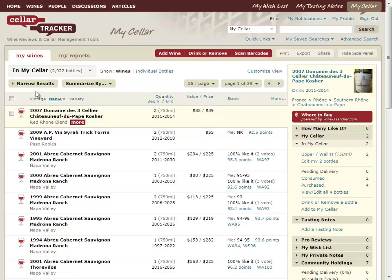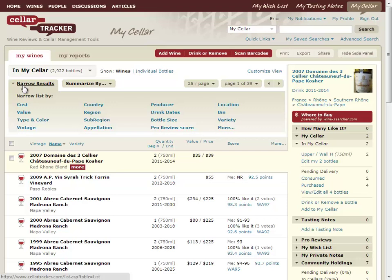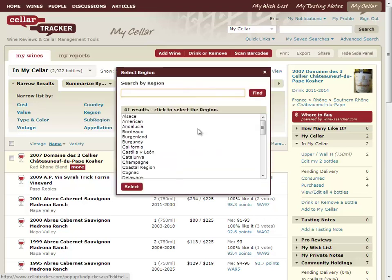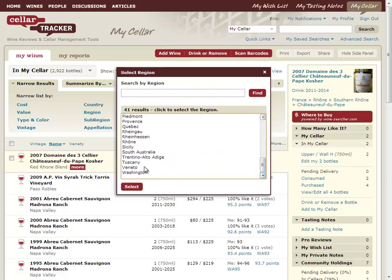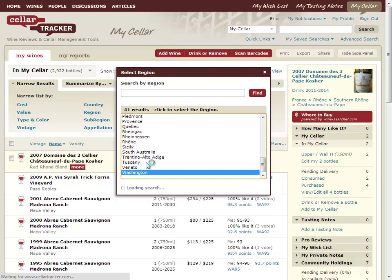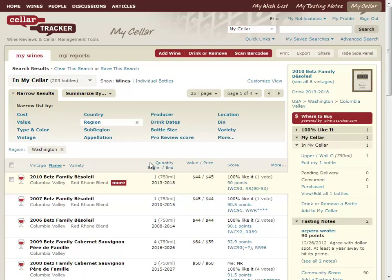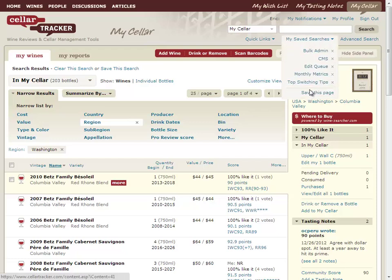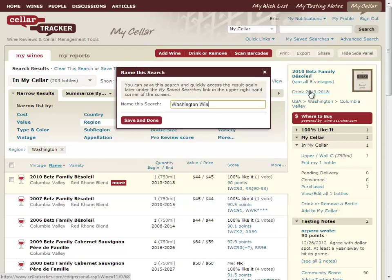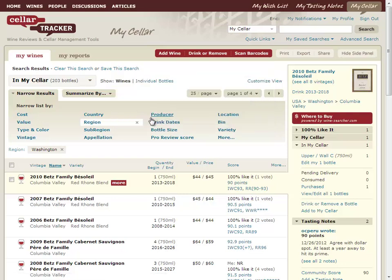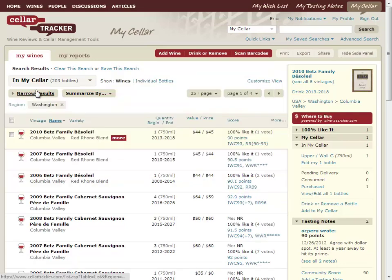One of the other more powerful features of the new site that was very buried in the old site was the ability to easily do an advanced search. I can roll down this set of narrow results and say, let's show me my seller just for Washington Wines. This is going to come back immediately to a filtered view of my seller. I could go ahead and save that as 'Washington Wines,' and now that's going to be on my menu forever more.